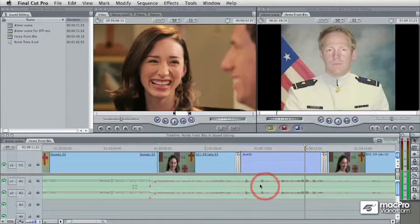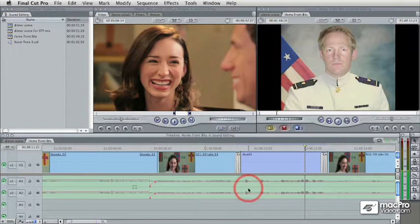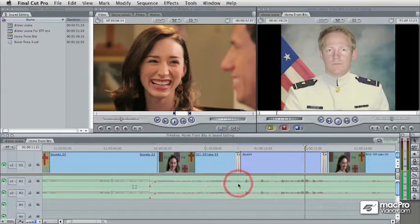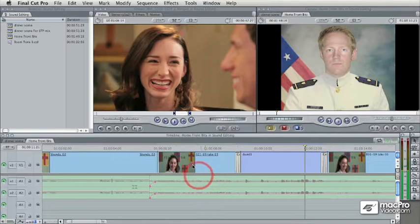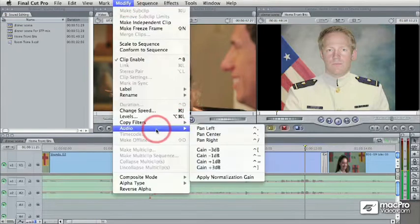I strongly recommend, as much as possible, making all of your editing decisions while your clip is playing. It allows you to be focusing on the content and not the interface of the software. In order to do that, you need to use these shortcuts, and those are available in the Modify menu.